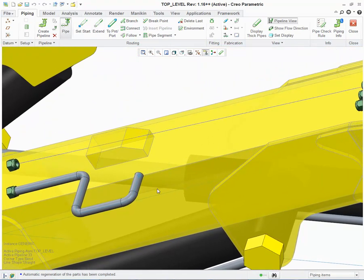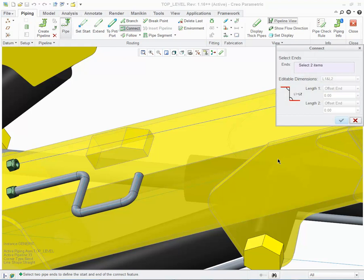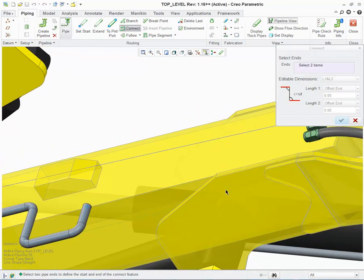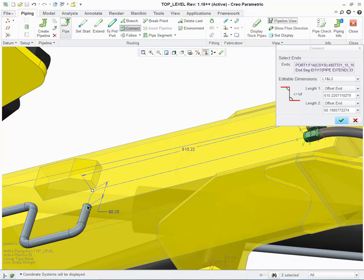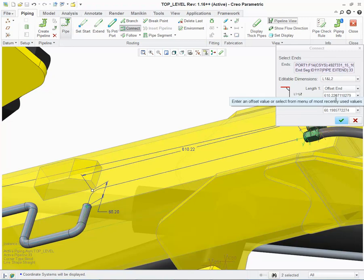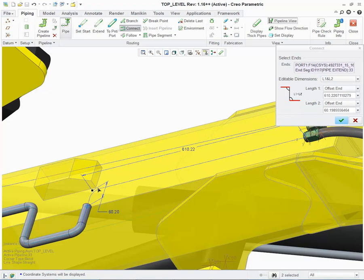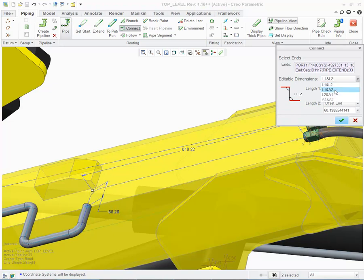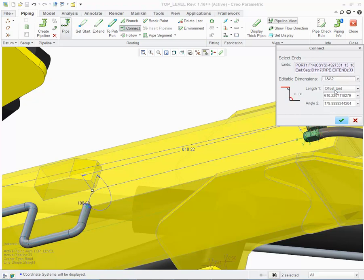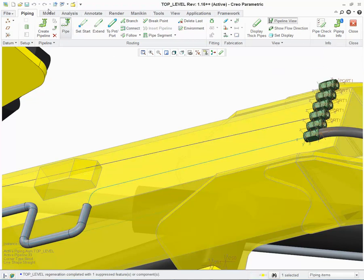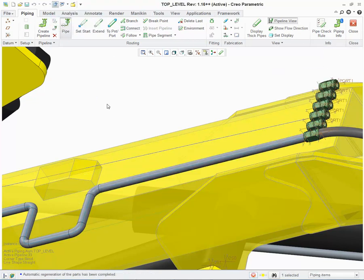The third enhancement is the Connect functionality. When I choose Connect, I can connect from the fitting coordinate system to a pipe end. I can control the lengths individually, I can control using a drag handle, or what I can do from the UI is say that I want to control the length and one of the angles. Setting the angle to be 90, choosing OK, and then Regenerate, my pipe connect has been completed.